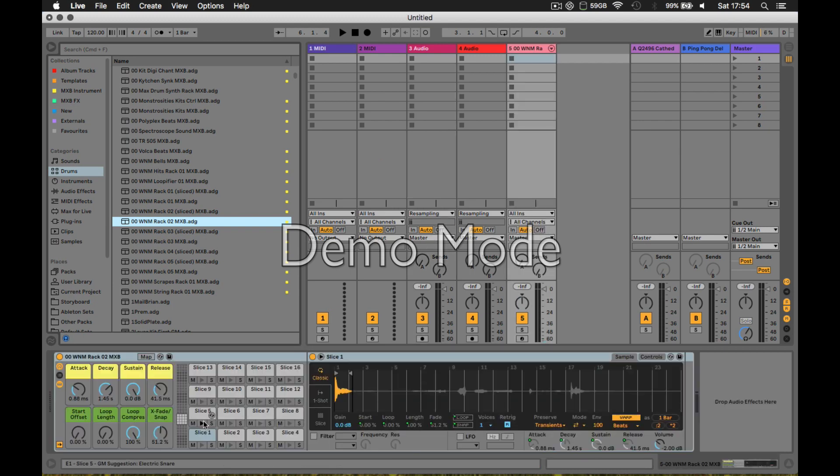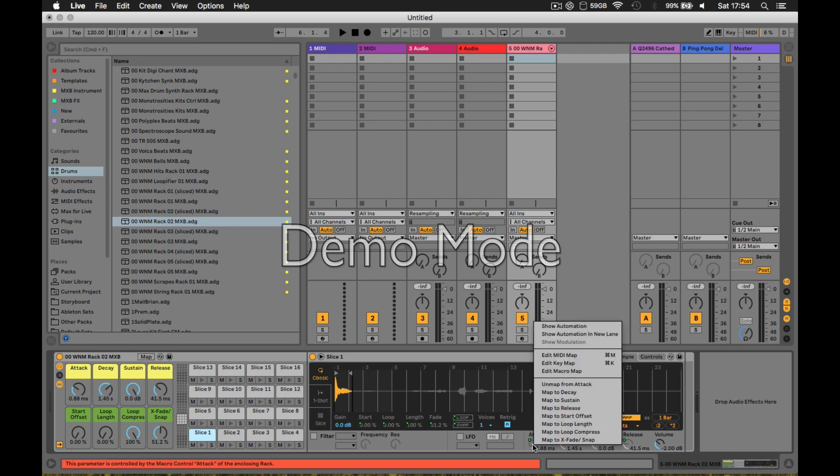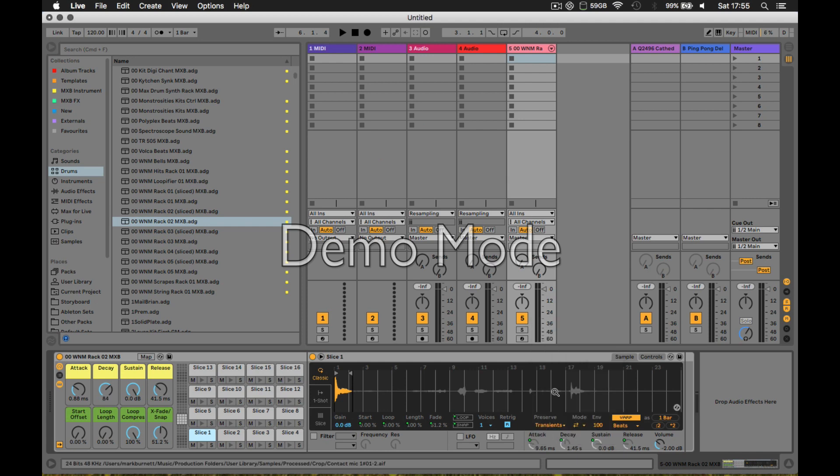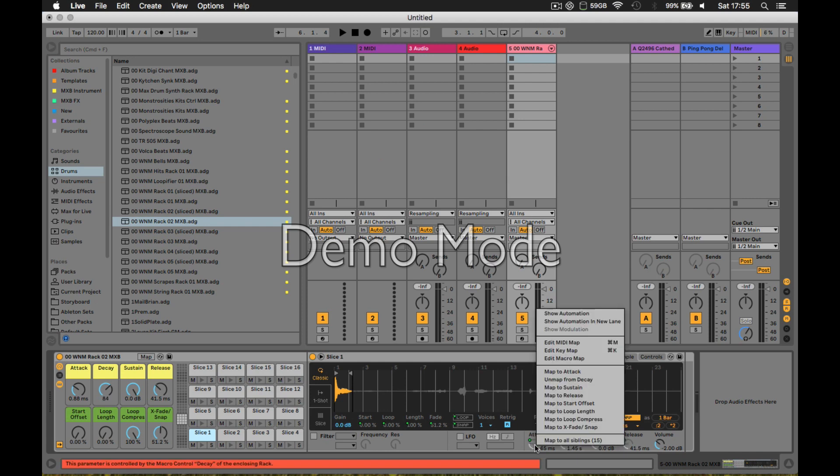With all these different pads, you can map your first Simpler to a parameter like decay. Then you can right-click and map to all siblings.